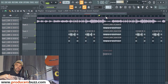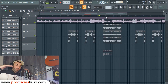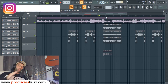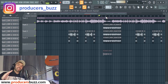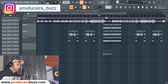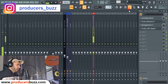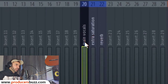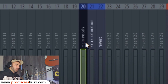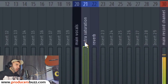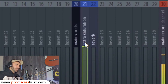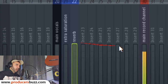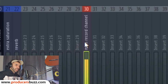Okay, so here in FL Studio I'm gonna run you through exactly what you need to do. I've highlighted three different colors: the main vocals on channel 20, extra saturation on channels 21 and 22, reverb, and the main record channel on 30.